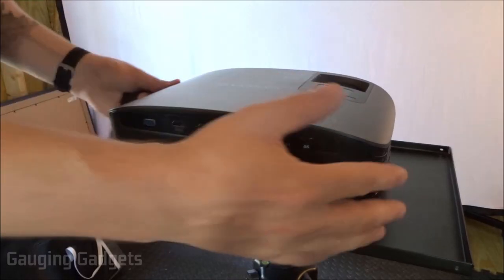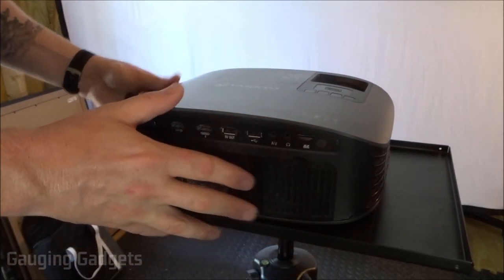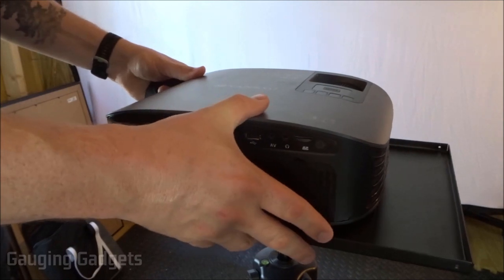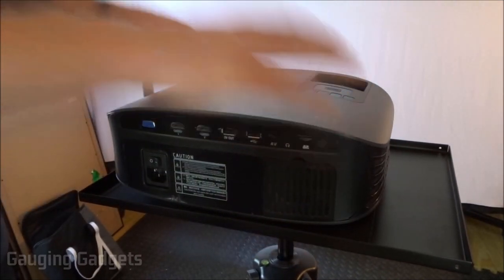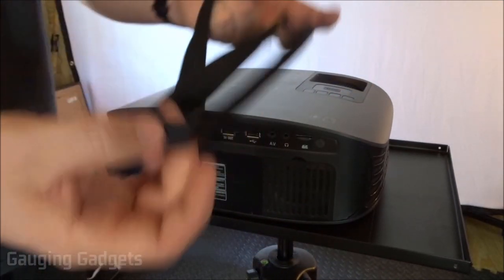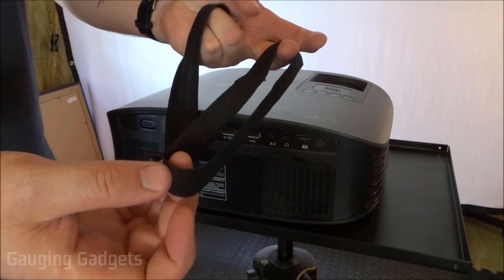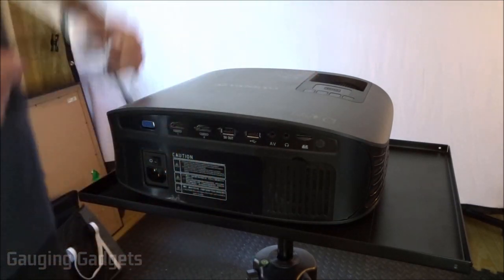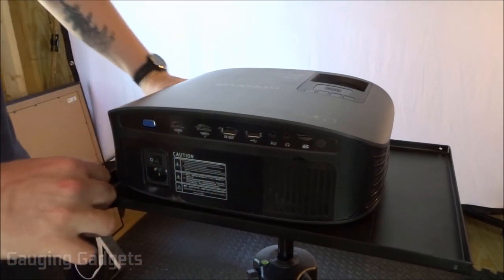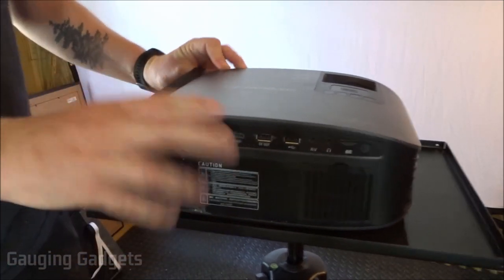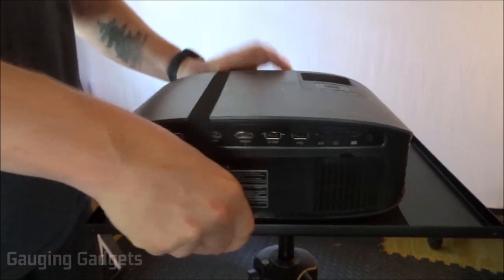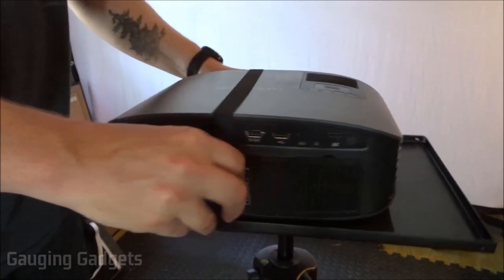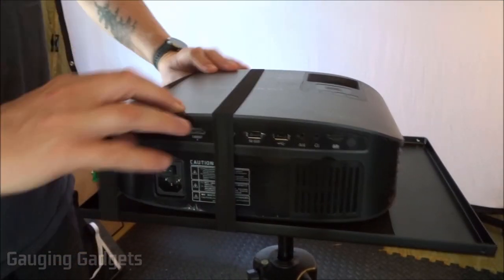As you can see, I have the Vankyo Leisure 510 sitting on top of the stand. It seems very secure, but just in case, I removed the bands that were included on the stand and you do get two of them, which is really cool. So I'm going to go ahead and just put them around the stand and then use it to secure them to the tripod like that.